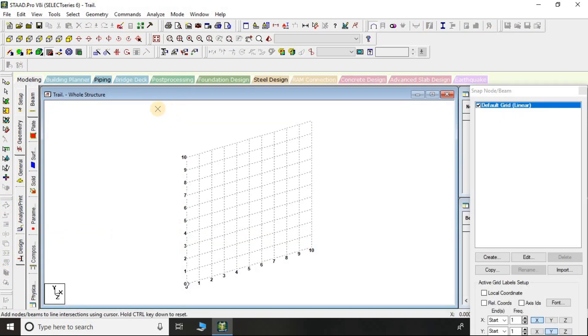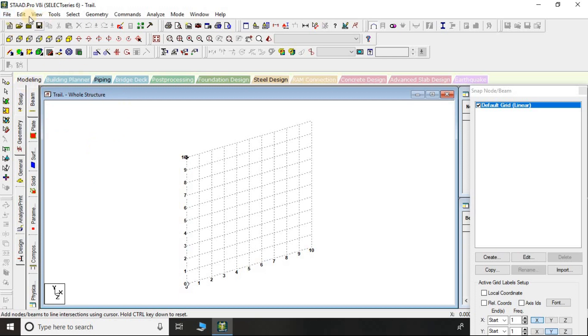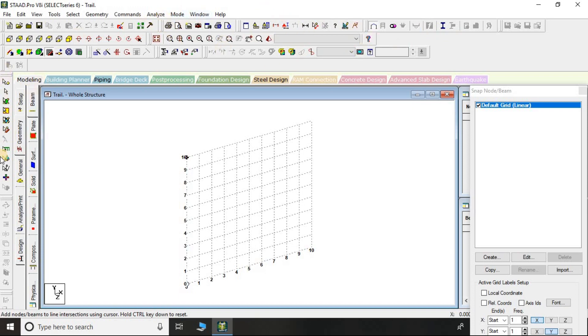After this, the user interface of STAAD Pro appears on your screen. Here you can see in this corner there is the menu bar, and below that these are the horizontal toolbars, and these are the vertical toolbars.